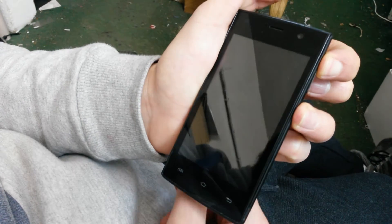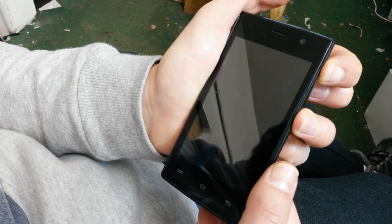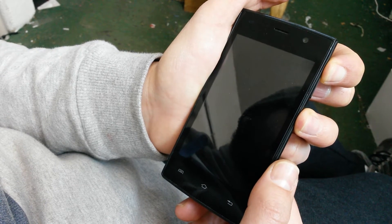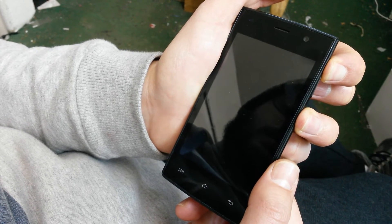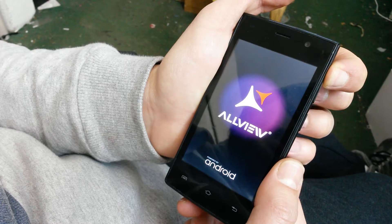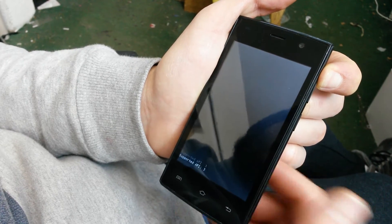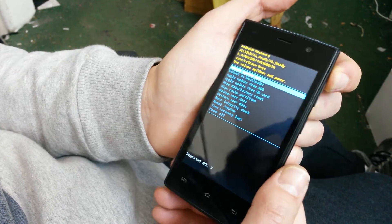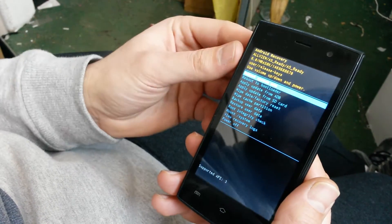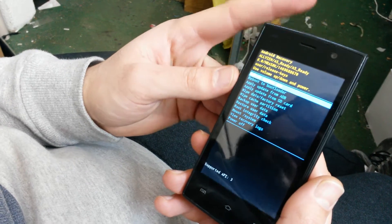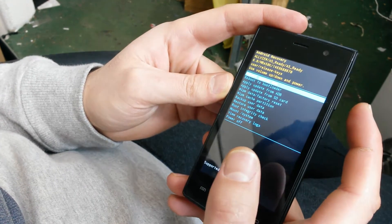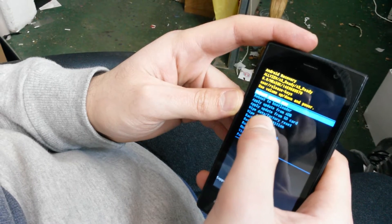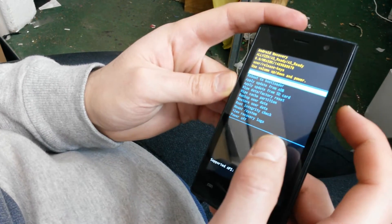Now when this appears, you can let go of the power button but keep holding the volume up button until you enter in this menu. Now you will have to highlight the wipe data factory reset.